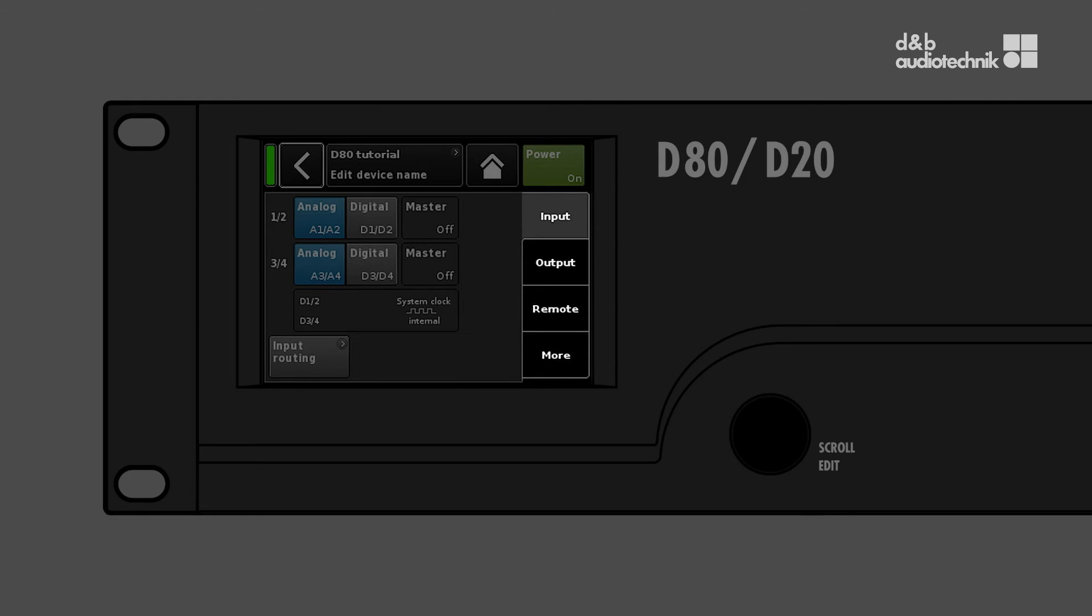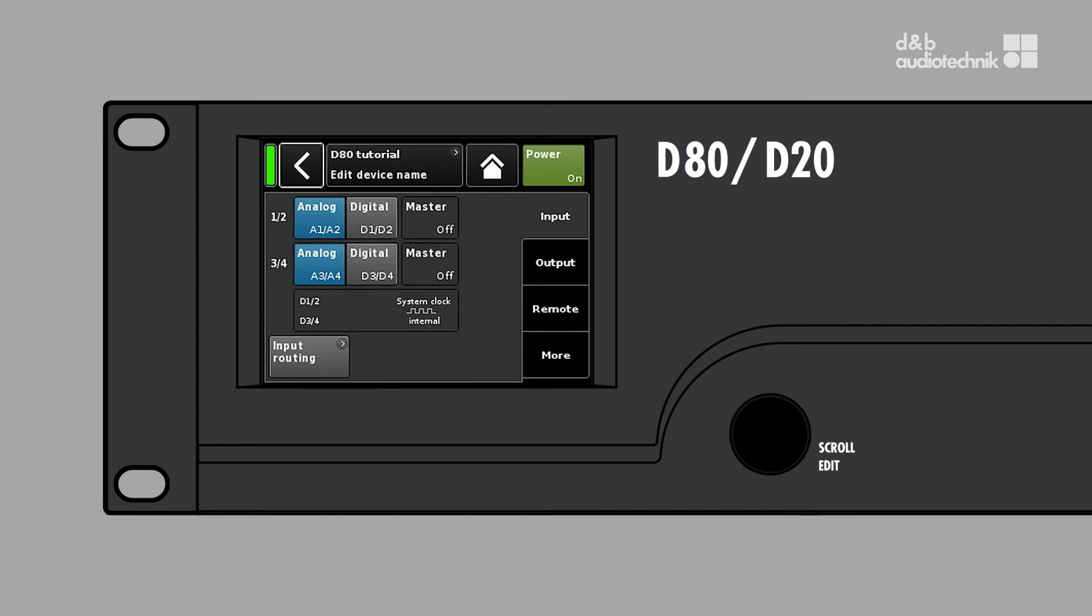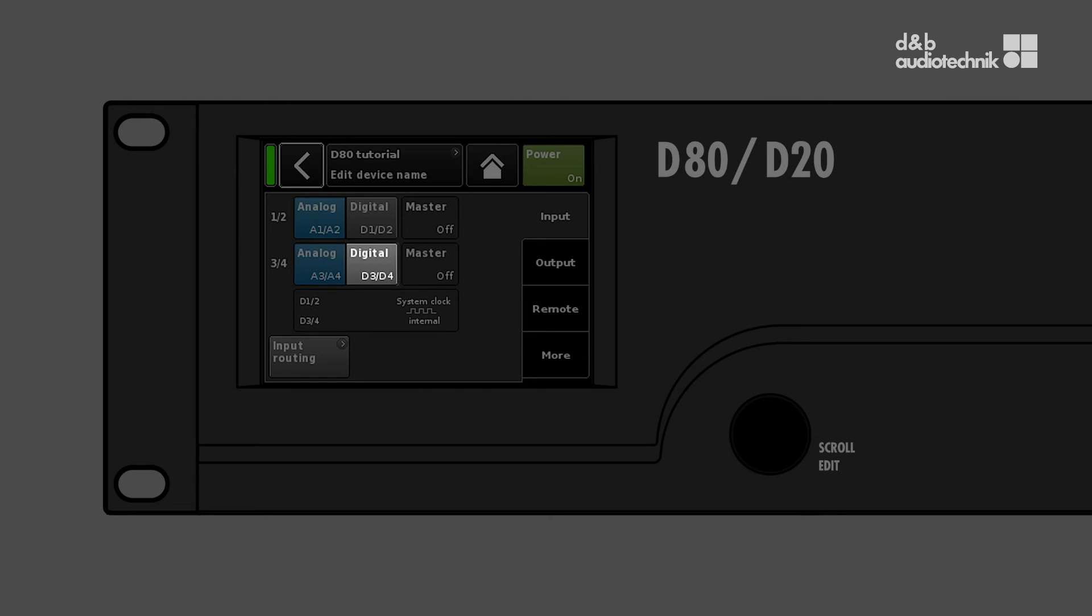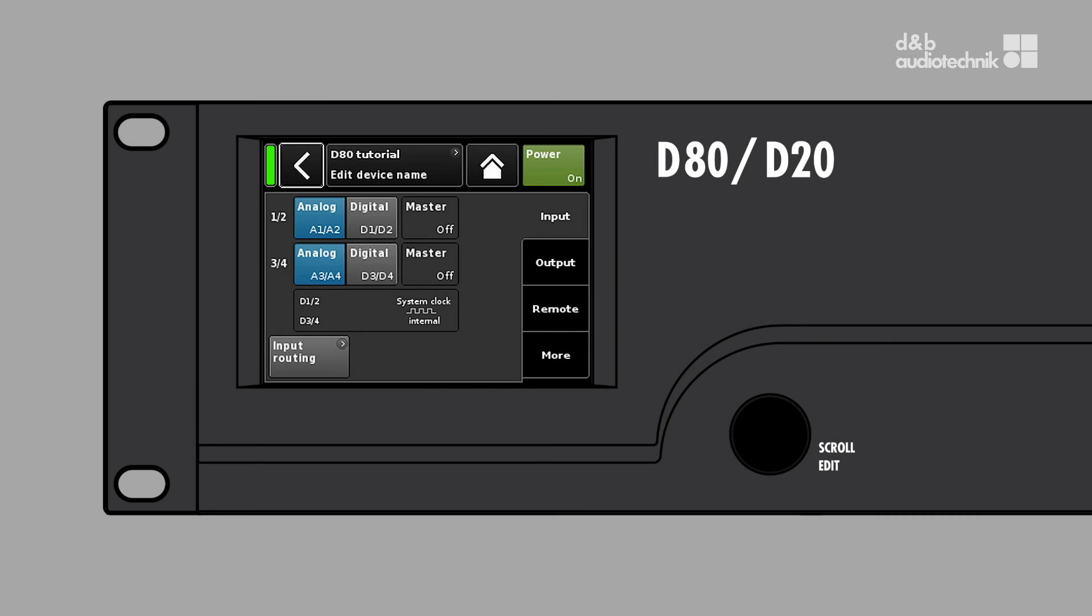Here you can configure the input connectors in pairs. Tap A1-2 or A3-4 for analog and D1-2 or D3-4 for digital. You can configure any combination of analog and digital inputs.